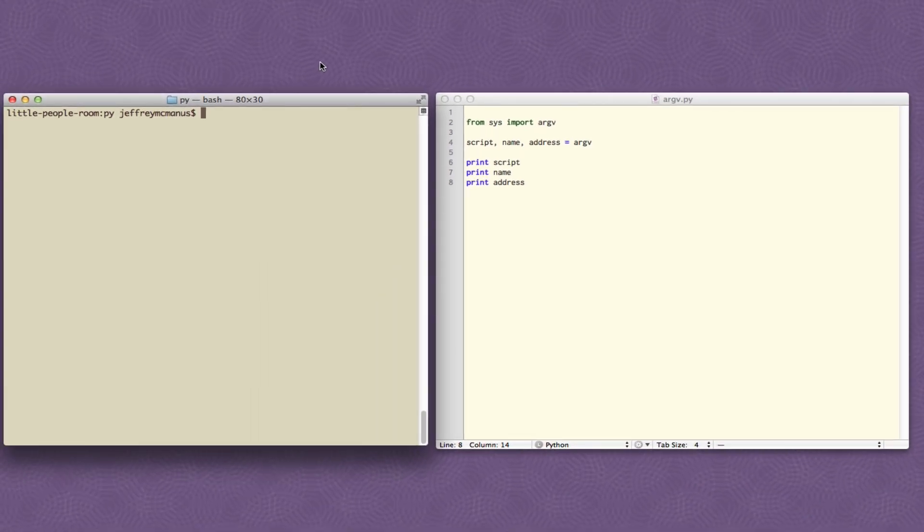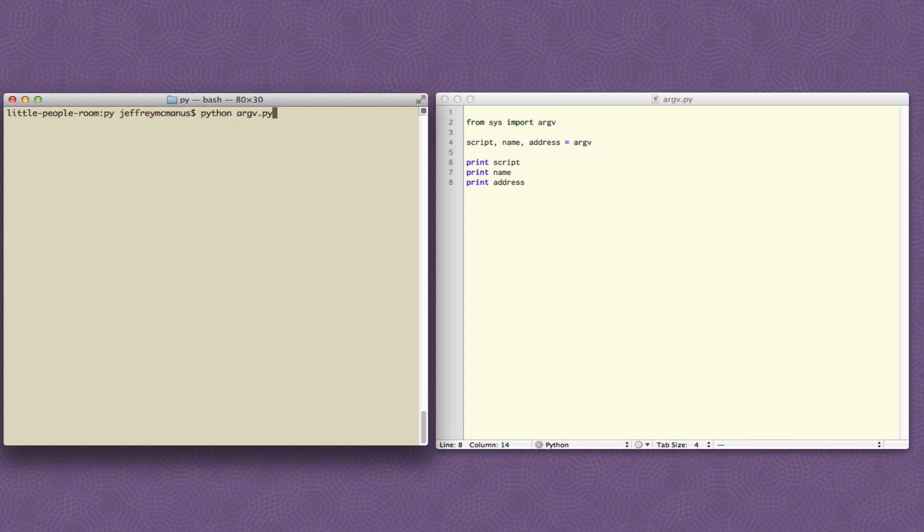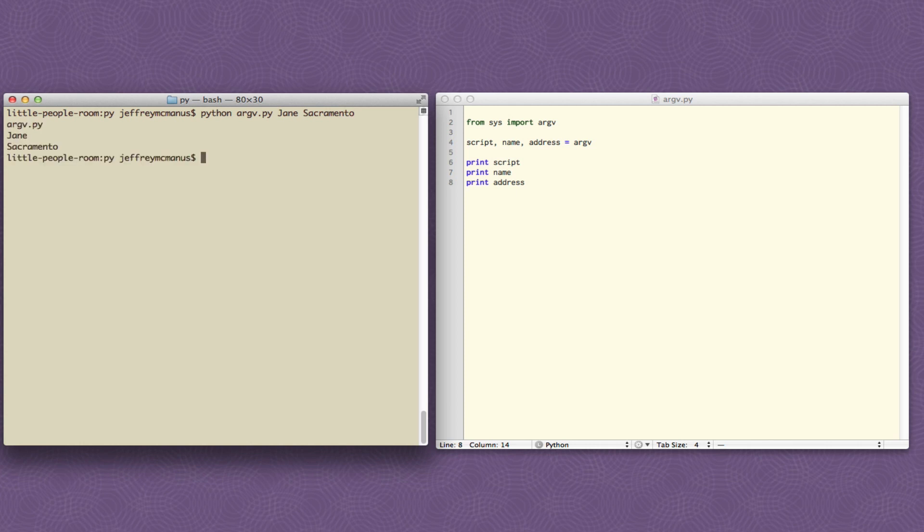Now moving back to the terminal I'll say Python argv.py. Now argv is the name of the script here. I hope because this thing expects two parameters I'll have to type in the name. So this will be Jane and then an address which will be Sacramento. I'm not using a full address for reasons I'll explain in a second. But this hopefully will work. Yeah beautiful. So you can see it printed the script meaning the name of the script. It printed the name Jane and it printed the address Sacramento.